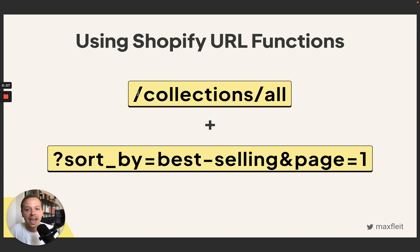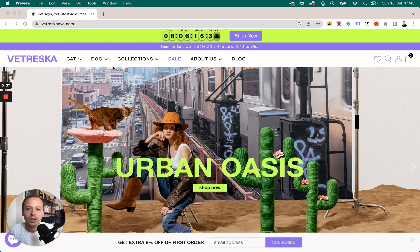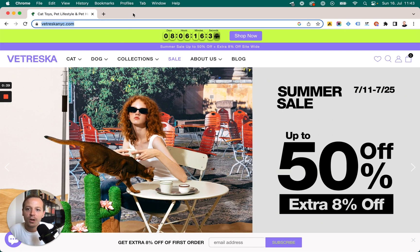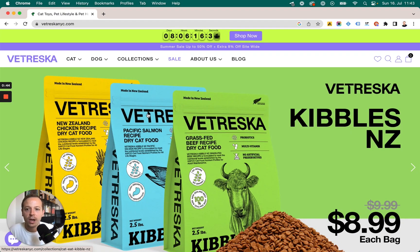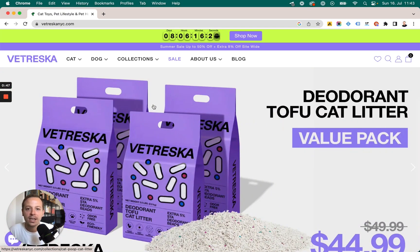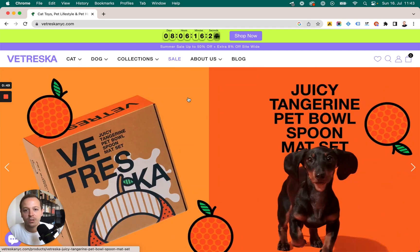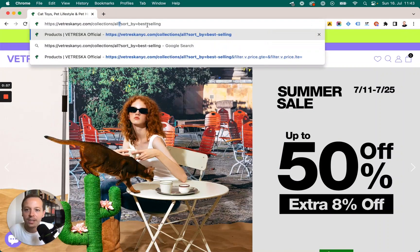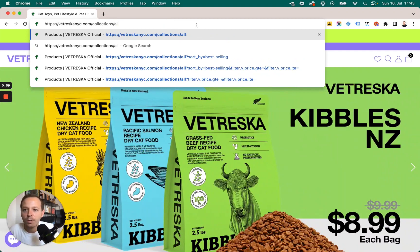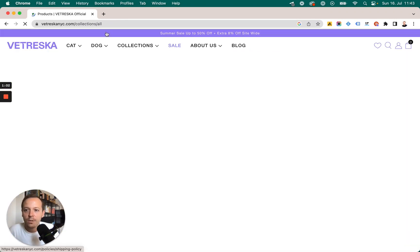We can add elements to the Shopify URL to see, first, all the products in the store, and then sort them by the best-selling ones. Some merchants decide to show the 'all products' page and show which are the best sellers, but some Shopify merchants decide to hide it and you don't find anything in the menu. So what we're going to do is add these elements to the URL, starting with the collections/all element.